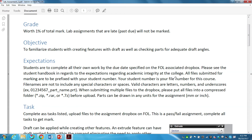Expectations are the same as before: students are expected to complete all their own work by the due date on the FOL Dropbox. It was brought up at the end of yesterday's class that I screwed up the date on lab assignment two — I accidentally gave you an extra week. I am NOT changing the due date, so it will stay as whatever is listed on FOL.